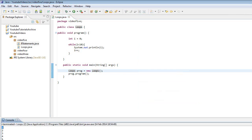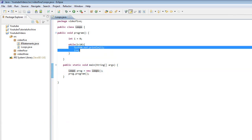As you can see it types out 0, 1, 2, 3, 4, 5, 6, 7, 8, and 9. It doesn't type out 10 because when it actually reaches 10, 10 is not less than 10 so the loop body will not be run. That is how a while loop works.